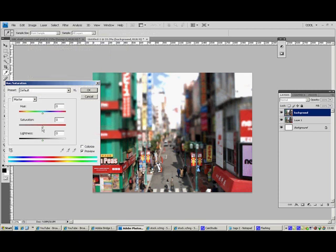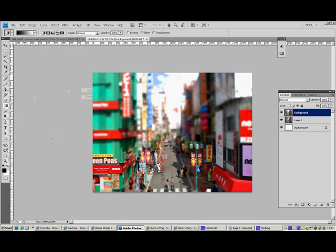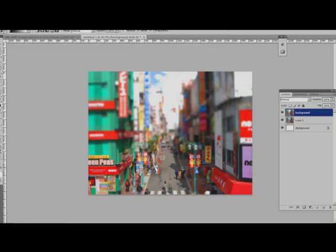OK, so just go ahead and press Ctrl D to deselect. Now, that's pretty much it for tilt shift. The other thing you can do is go to image adjustments, hue and saturation, and just bump up the saturation. So there you have a finished tilt shift.